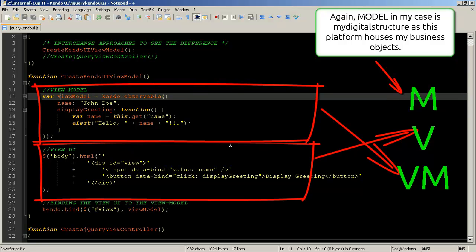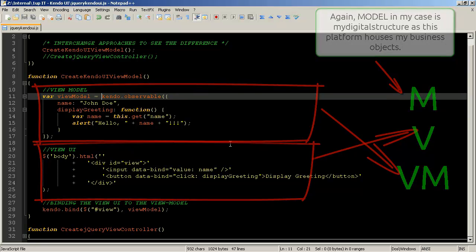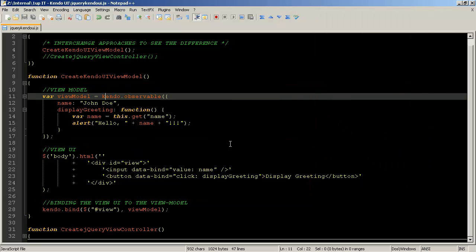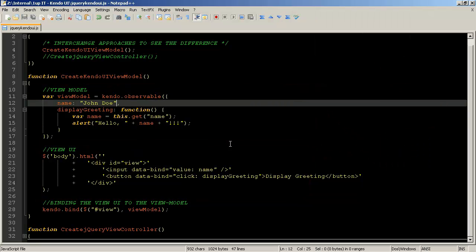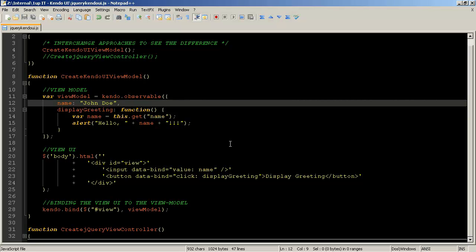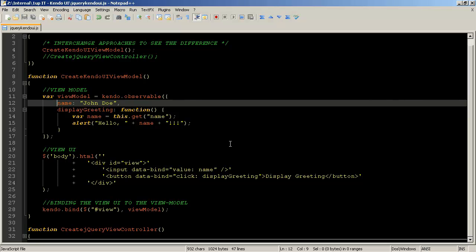So we create a view model object and we're using the Kendo observable and we're putting a whole bunch of data in here. Now the first bit is a field called name and the second part we have a function in here called display greeting so we're assigning different variables within this object which will have bearing on the actual view UI which we'll come down to. Okay so this function.